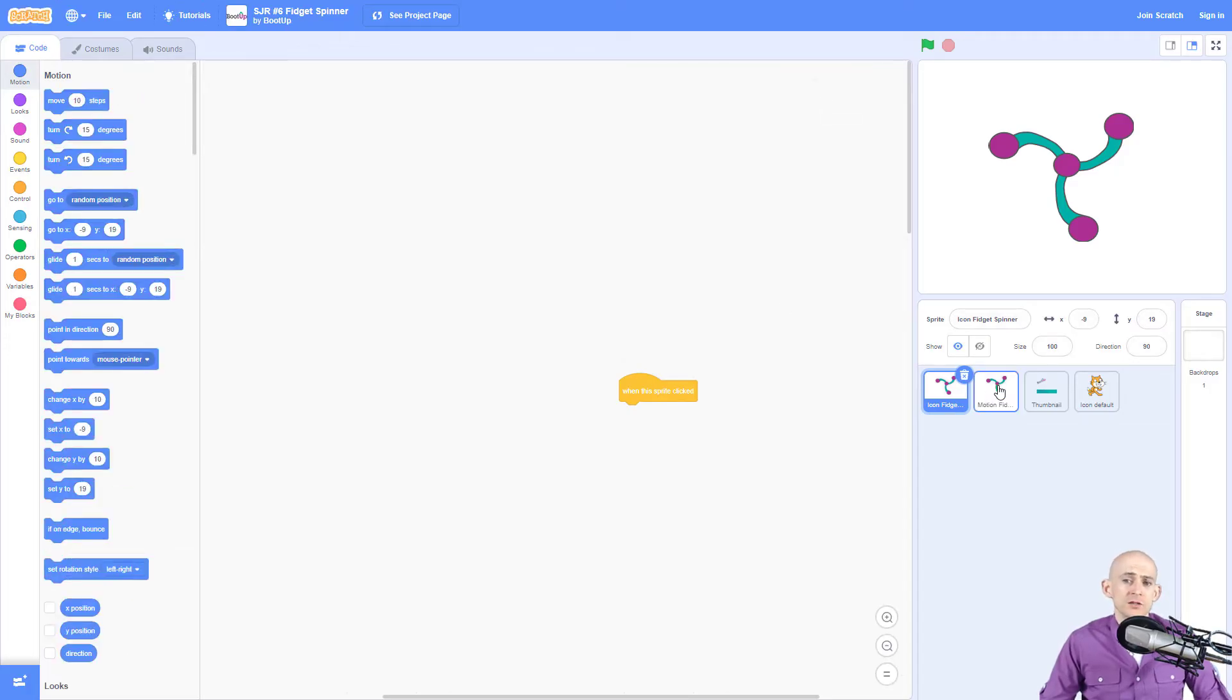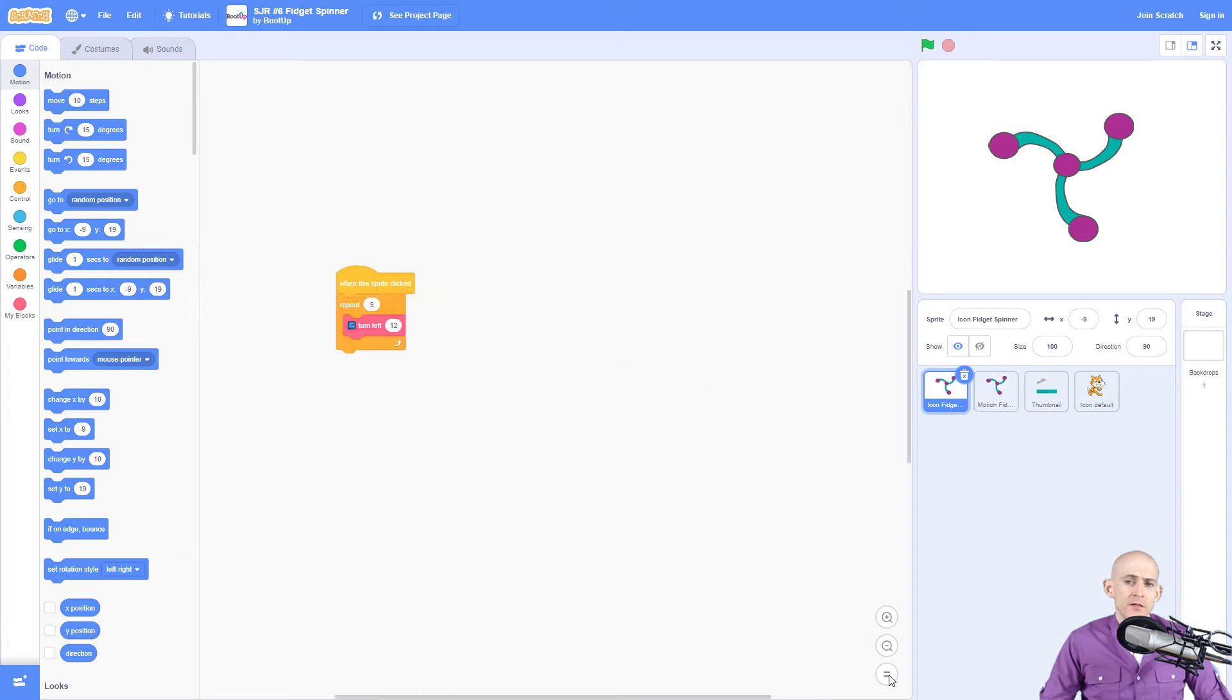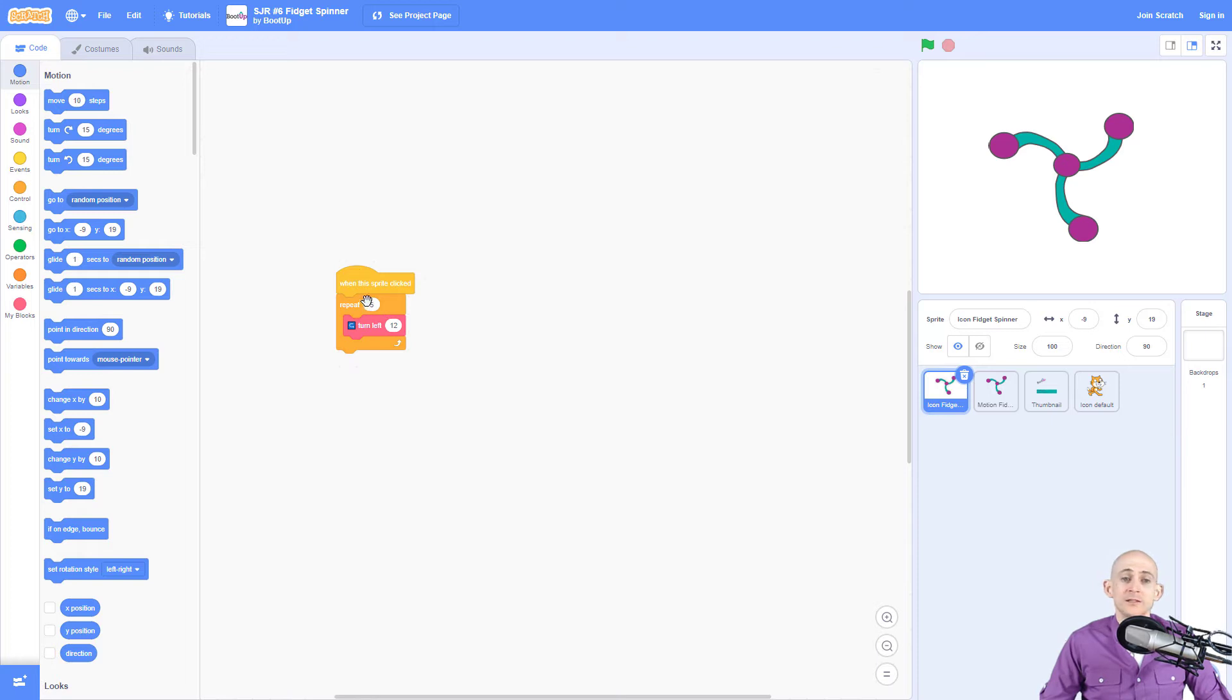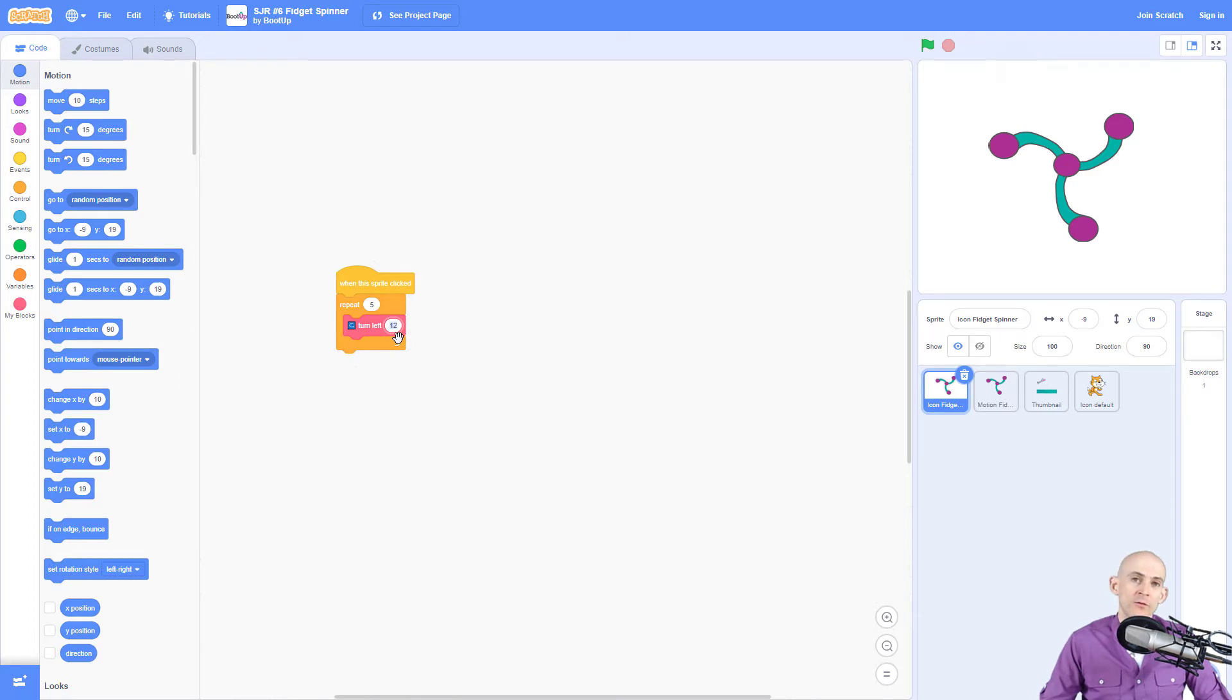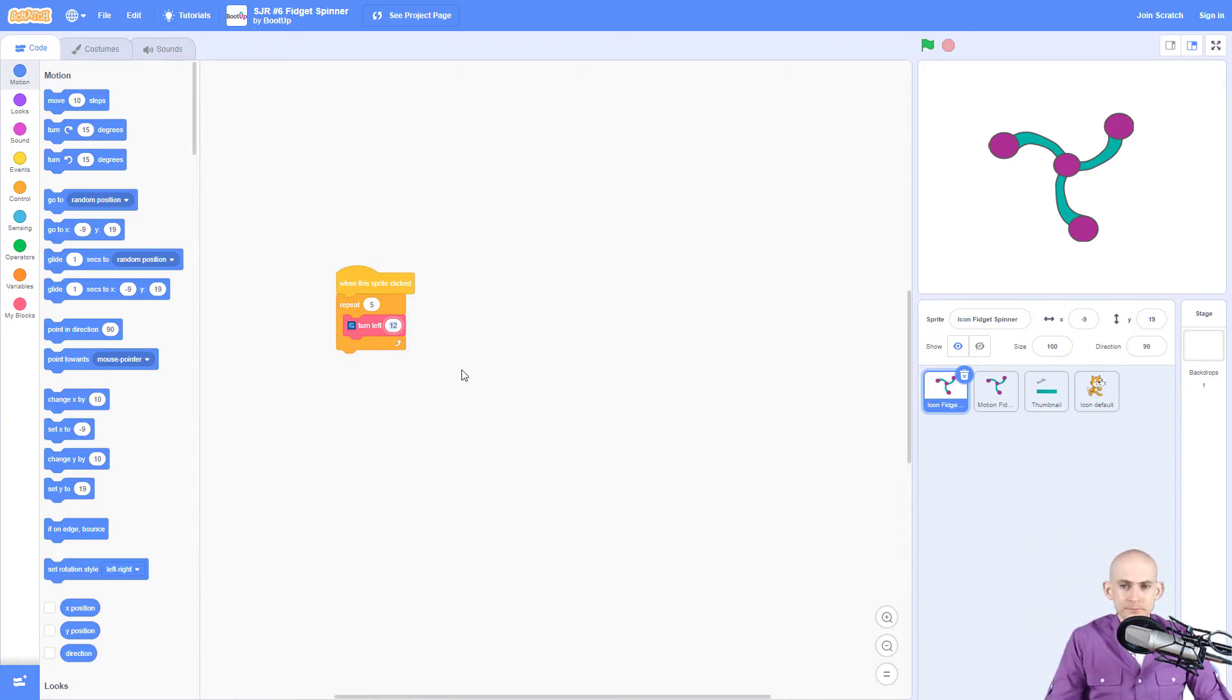So there are two variations in here. The icon one is the exact same code in terms of when we click, it's going to repeat and it's going to turn 12, which in Scratch Jr, 12 was the correct number for a full 360 degree rotation. Okay, so that's one option that you can use.